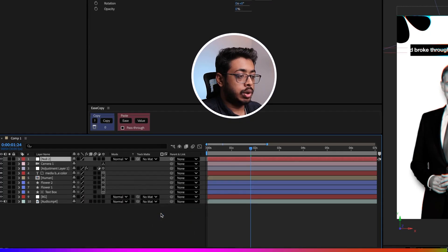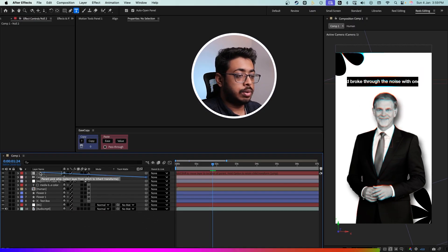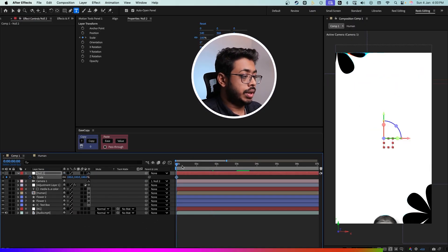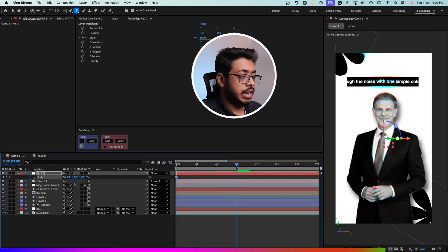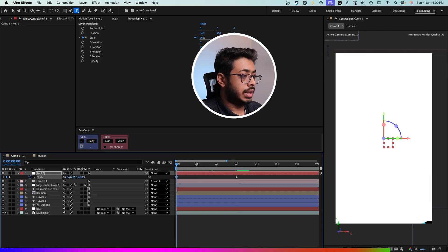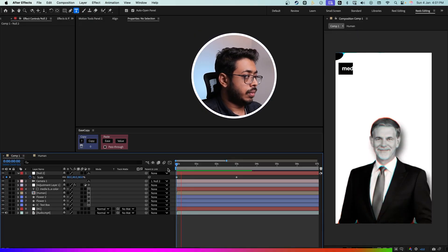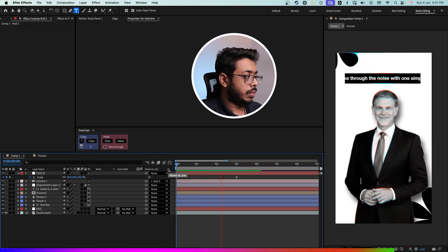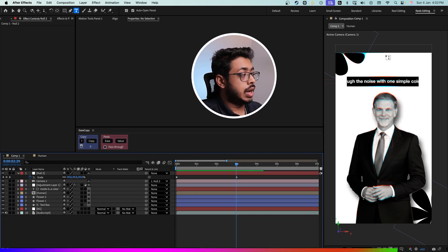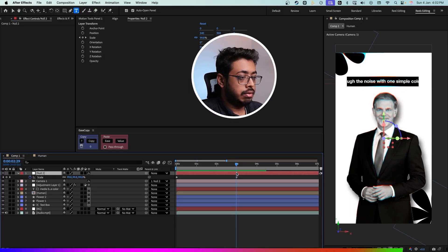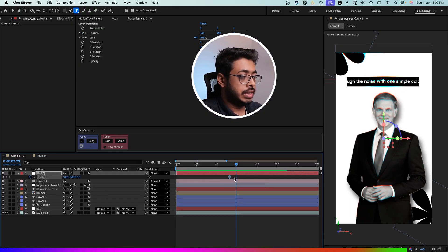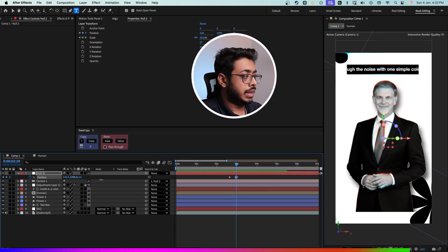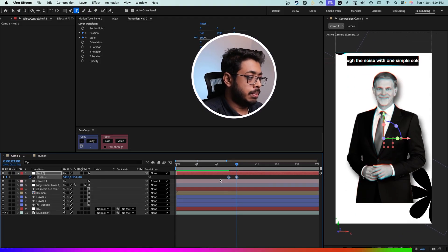Now let's add a null object in order to control the camera. Connect it with the null object. Press S for scale and add a keyframe over here. Going ahead, at this point let's add a keyframe and then curl this out. From this point onwards, we're going to drag this out and bring the next scene in front of us. Again selecting the null layer, press P for position. Add a keyframe over here, take this back a bit, and at this point simply drag this up. Setting both keyframes, press F9. Going to the graph editor, we need to create a graph — keep it at the center.